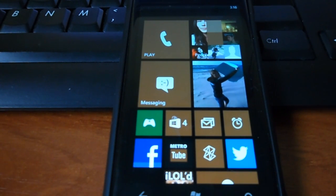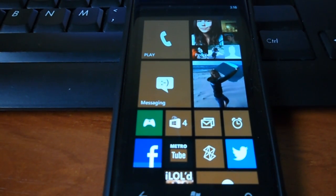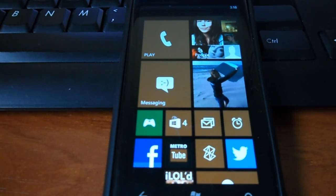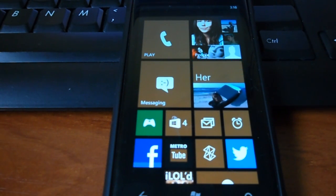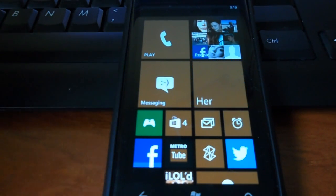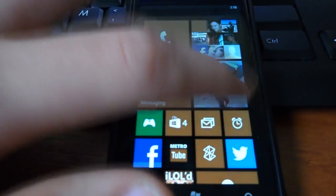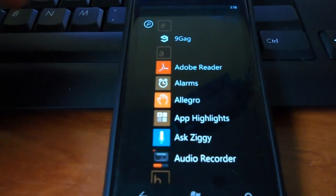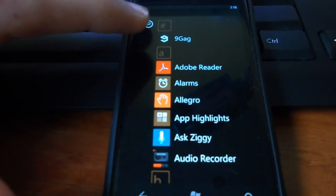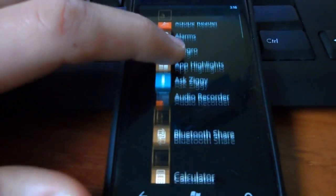Hello guys, today I want to show you my five favorite applications in the Windows 7 device. So, the first application I want to show you is Ask Ziggy.